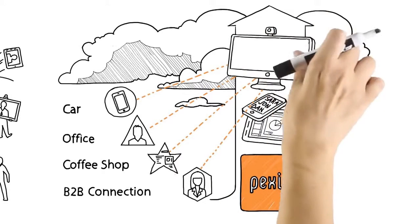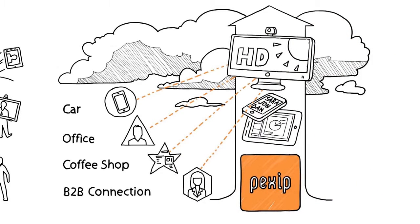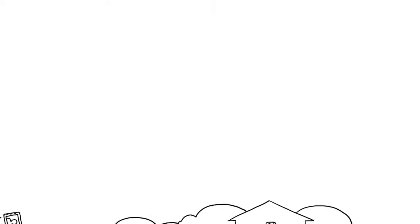Imagine high definition video conferencing deployed in minutes, without all the hardware, bandwidth and scalability problems of the past.